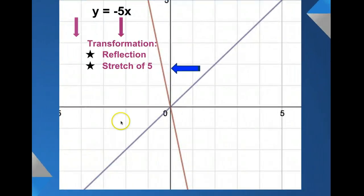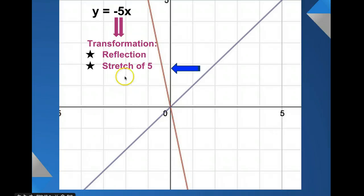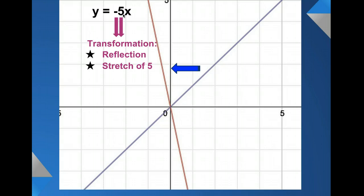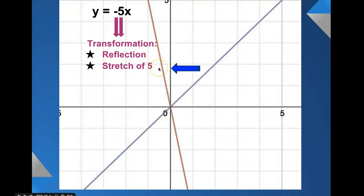Let's start putting some together. For the graph of y equals negative 5x, we have two transformations: the negative gives us a reflection, and the 5, which is greater than 1, gives us a stretch of 5. When we graph that, we can see the brown graph has been reflected over the y-axis and is a lot steeper because it has a stretch of 5.